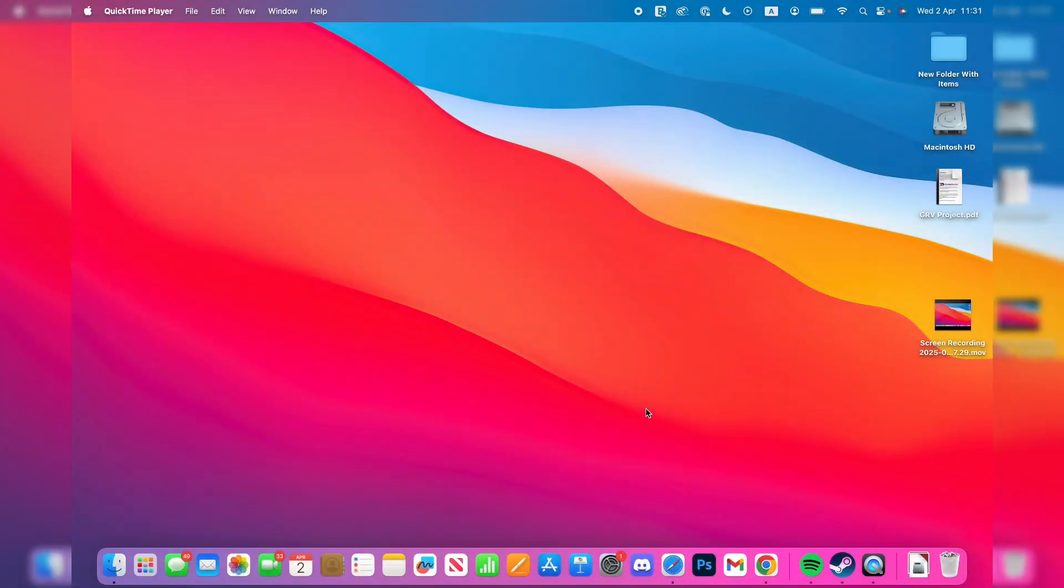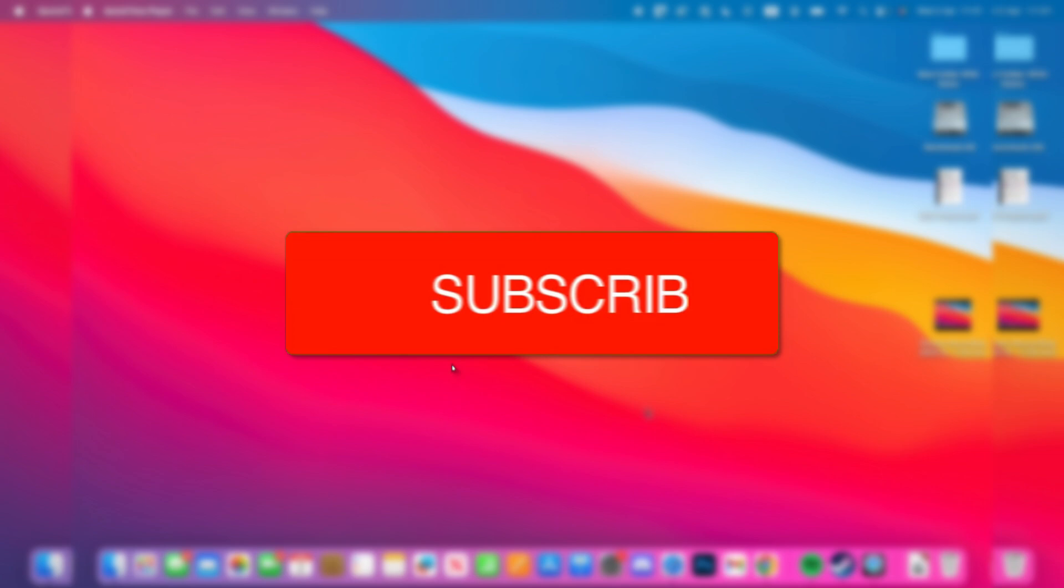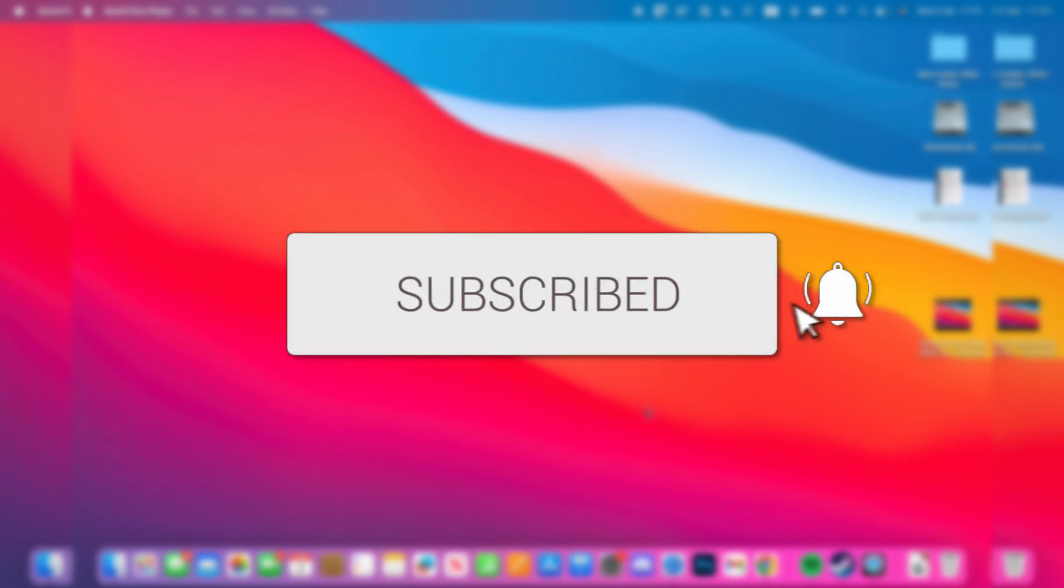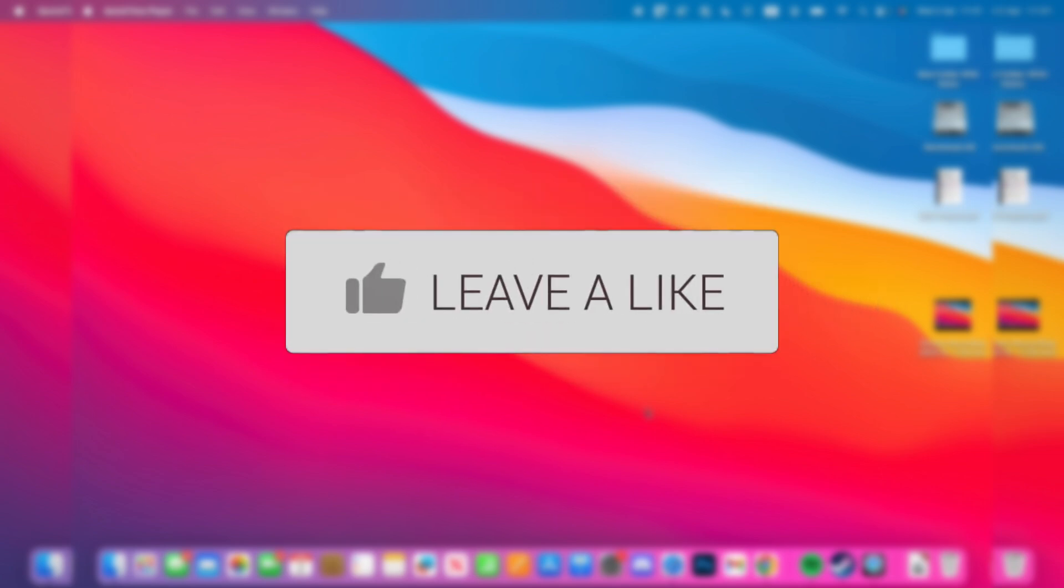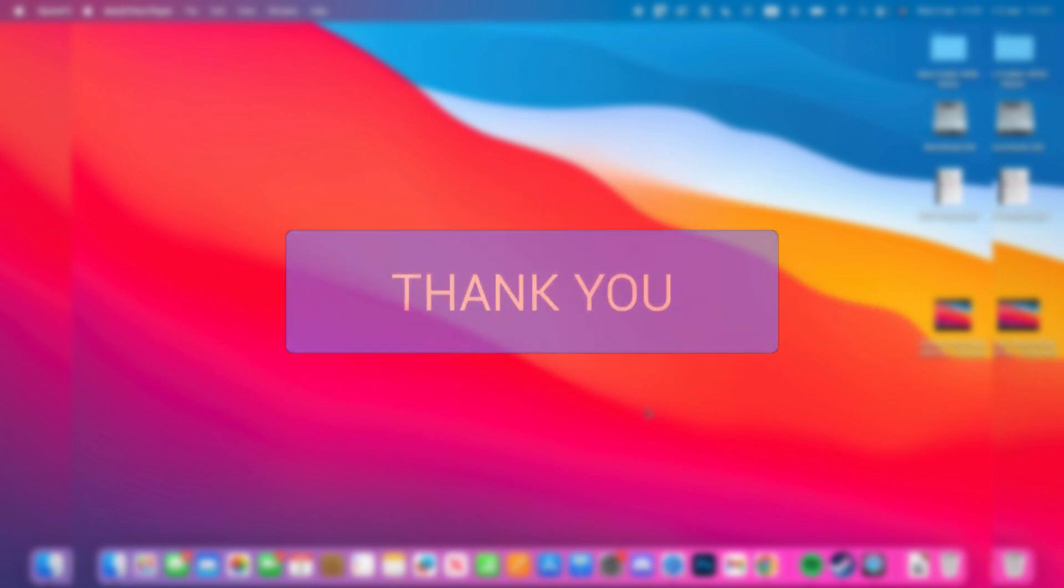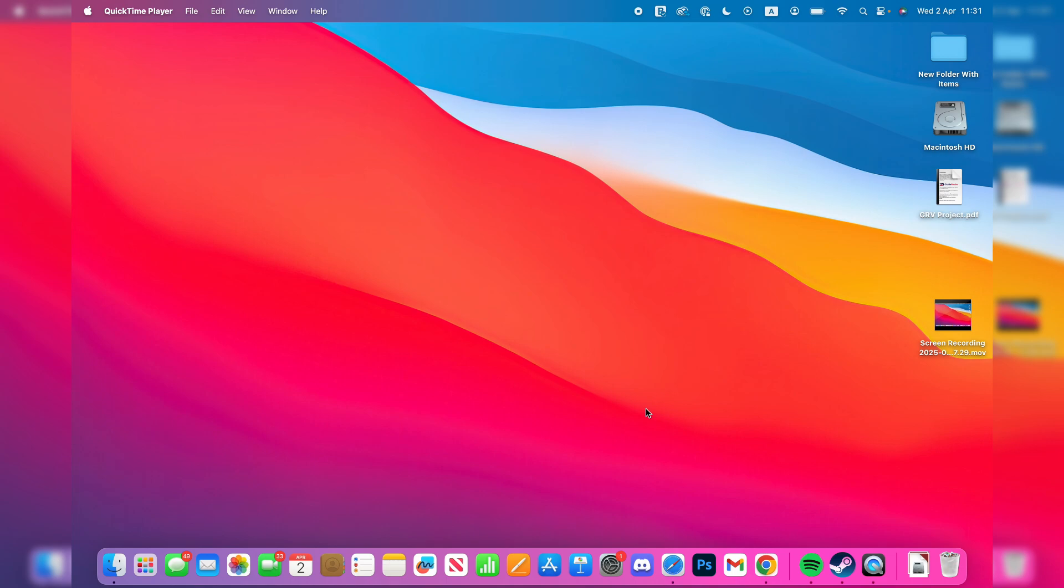We'll guide you through how to open and run unidentified developer apps on a Mac. If you find this useful, please consider subscribing and liking the video. It can get annoying when you're trying to run one and it gets blocked, so we'll guide you through how you can fix this.